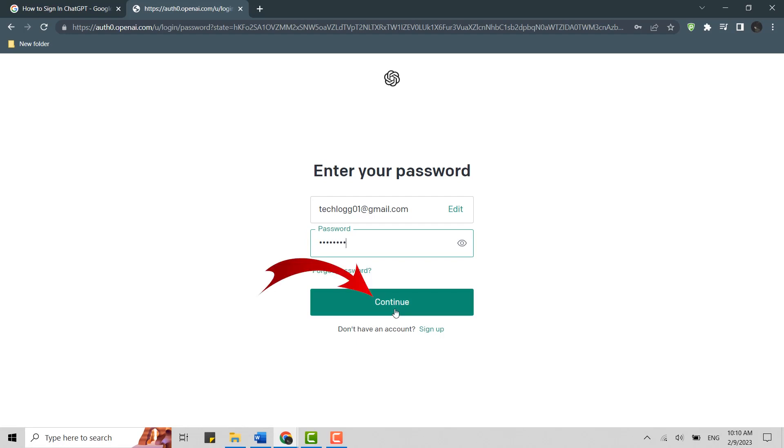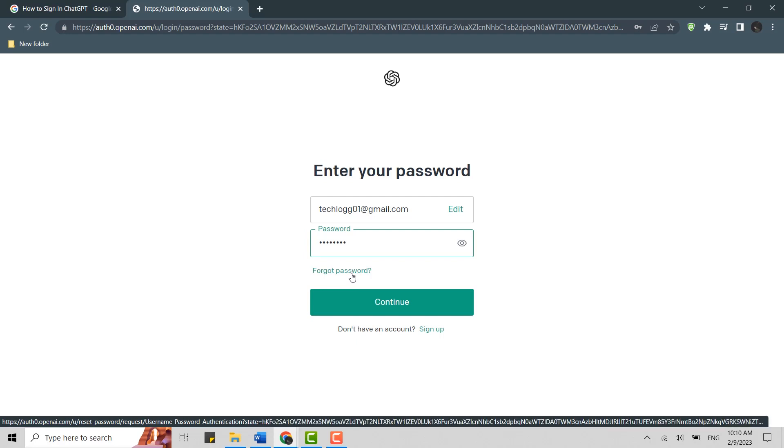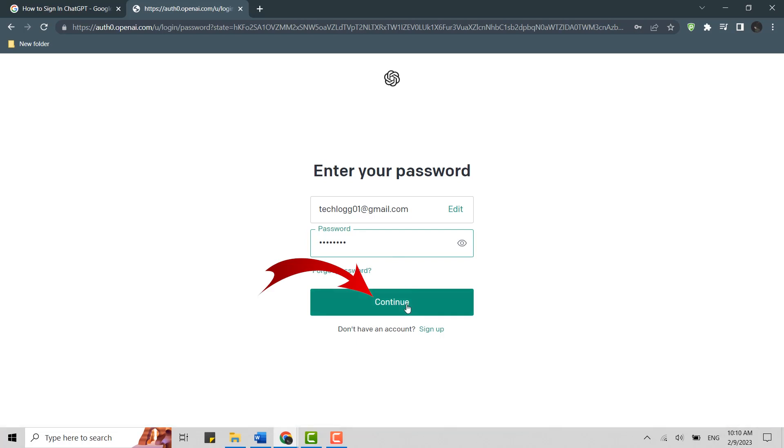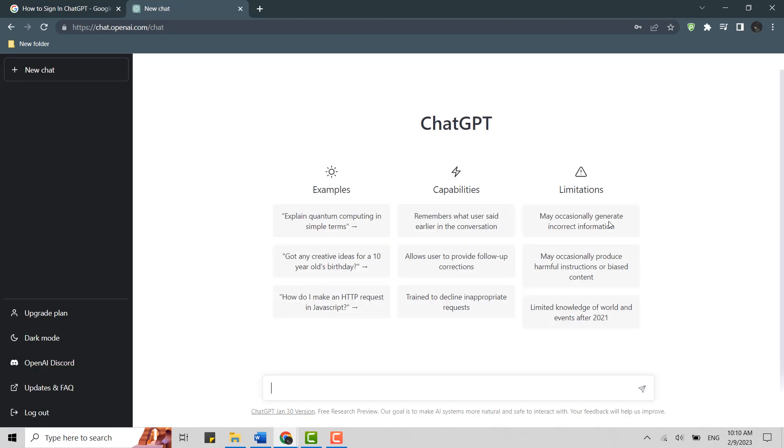Then click on Continue. Just in case you forgot your account password, you can click on this link below - Forgot Password - and the recovery process will begin. Click on Continue and with that, your account has been logged into ChatGPT.